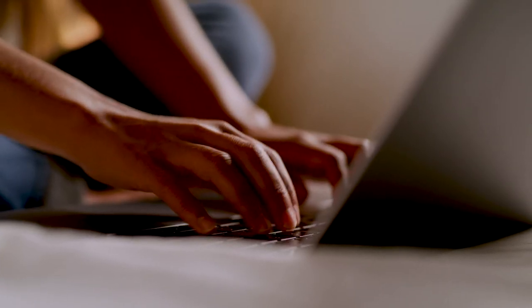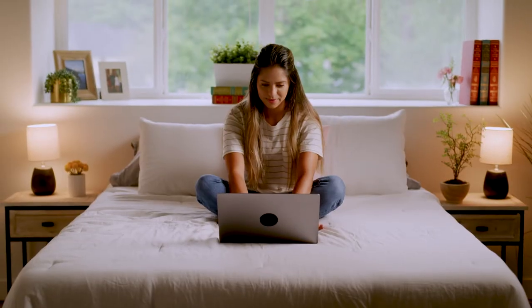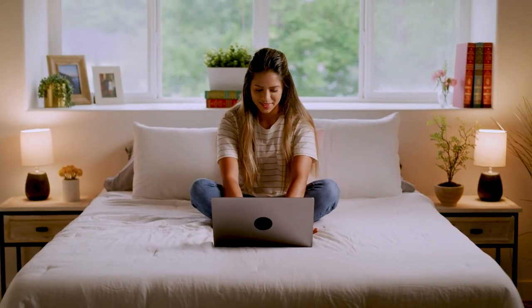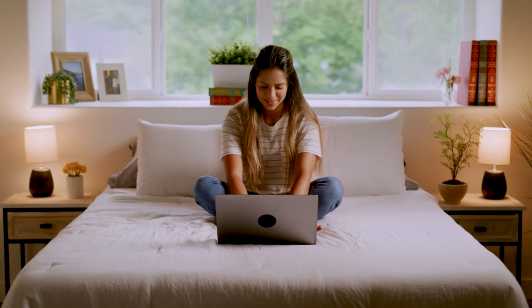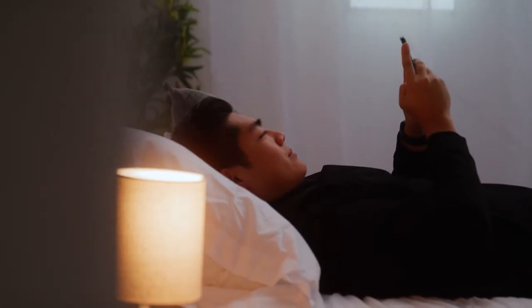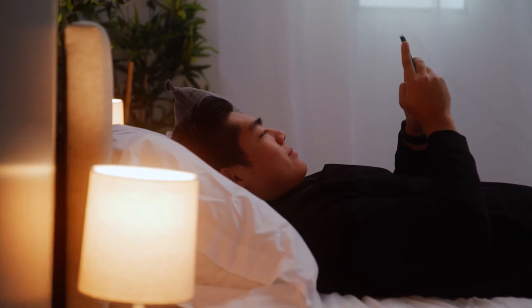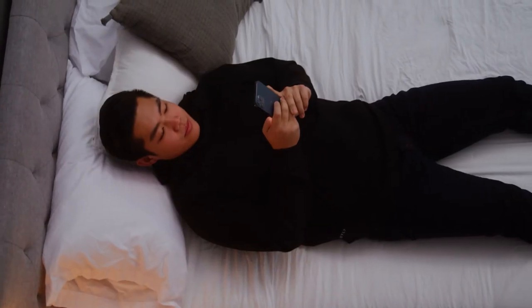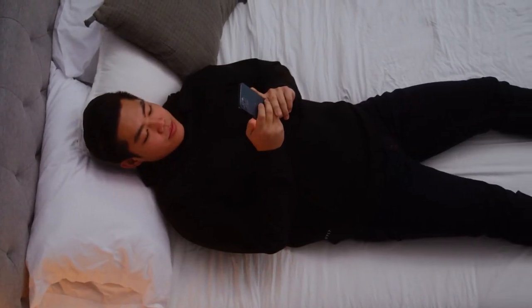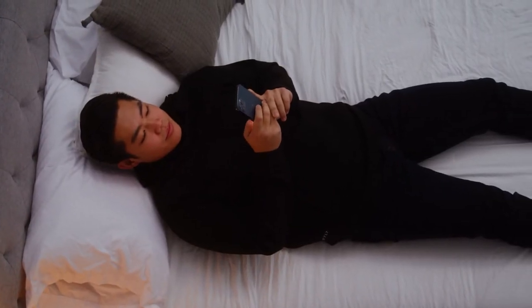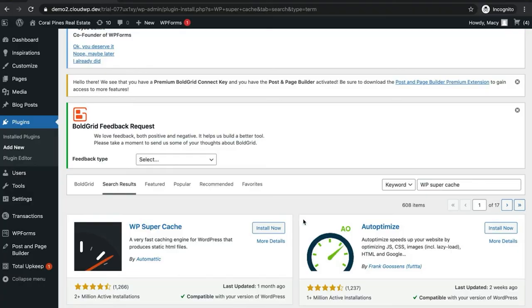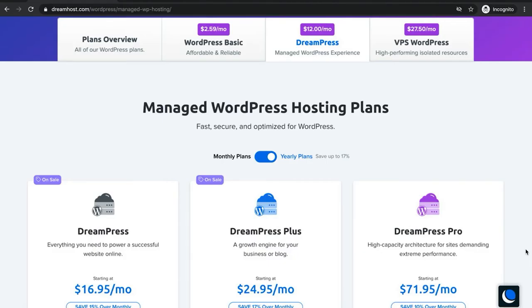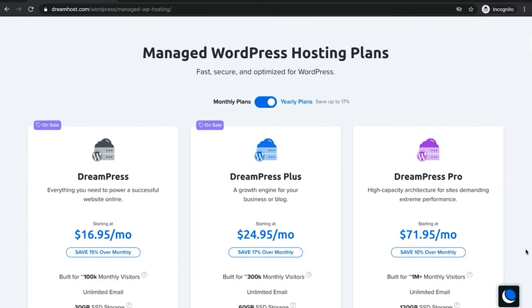Caching may sound pretty technical, but it's actually easy to implement on a WordPress site. You can use several plugins to do this. WP Super Cache is by far the most popular caching plugin. It's both entirely free and very easy to configure. We also offer caching with our DreamPress plans.